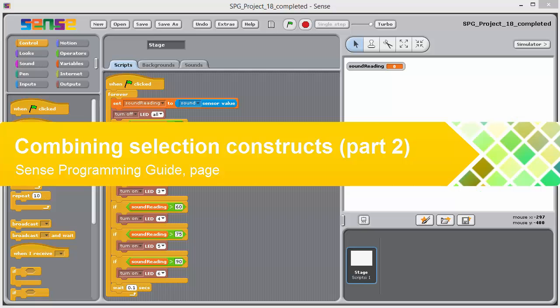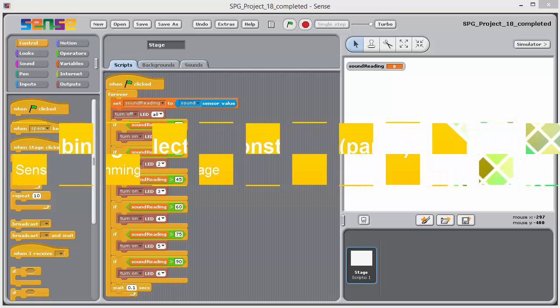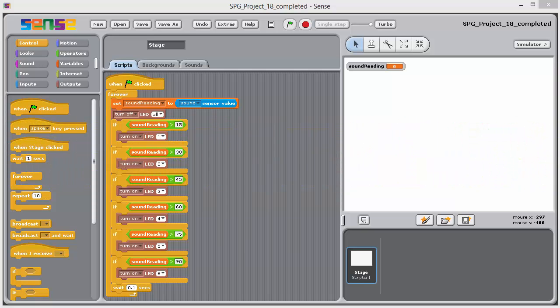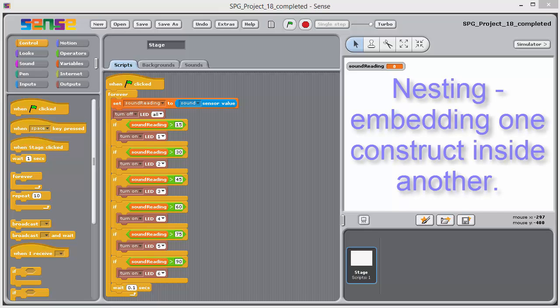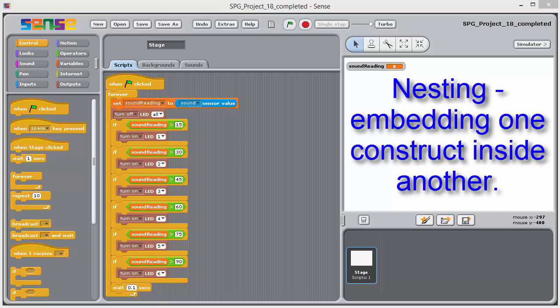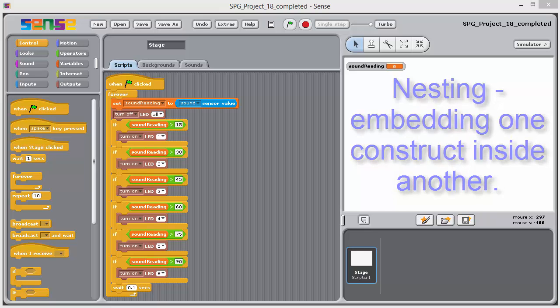In the last video, we created a script involving a sequence of IF blocks. Another way of combining selection constructs is to place IF and IF ELSE blocks inside the jaws of other IF and IF ELSE blocks. This process is another example of nesting. That's embedding one programming construct inside another, a concept we met in the context of loops.